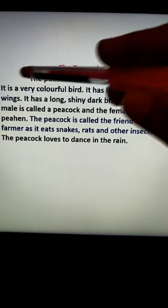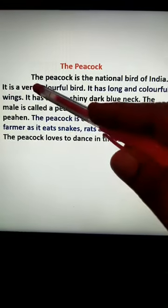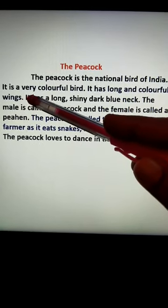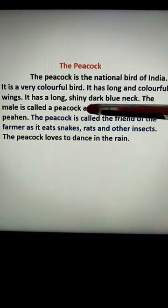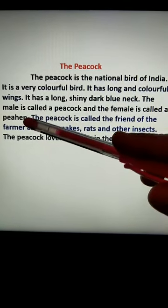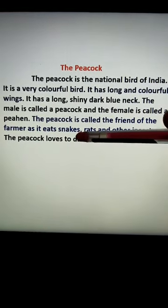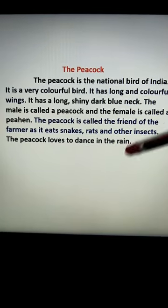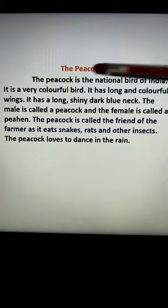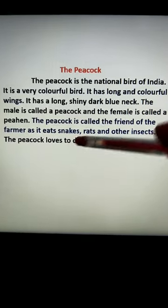So here we center the title: 'The Peacock'. Then I leave two fingers space and start. The peacock is the national bird of India. It is a very colorful bird. It has long and colorful wings. It has a long, shiny, dark blue neck. The male is called a peacock and the female is called a peahen. The peacock is called a friend of the farmer as it eats snakes, rats and other insects. The peacock loves to dance in the rain. That gives us six or seven sentences on the peacock.